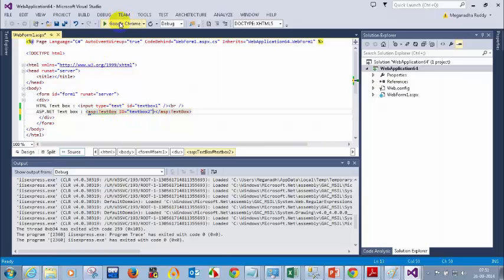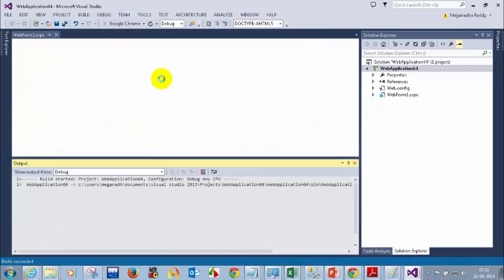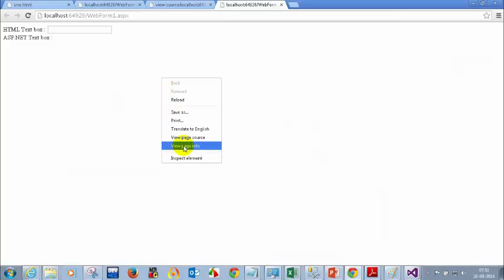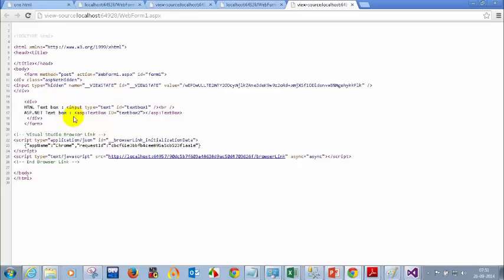Let me demonstrate — I removed runat=server for this text box. When I click run, see what happens. When you remove runat=server, IIS will not know it has to convert to HTML. Now when I click 'View Page Source,' you will still see ASP colon text box, but your browser will not know what ASP colon text box is and cannot display your HTML text box.